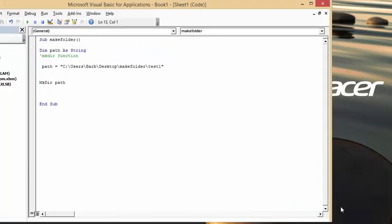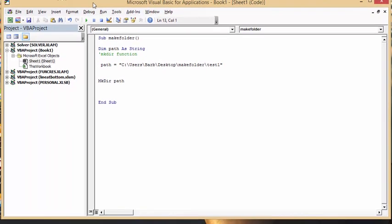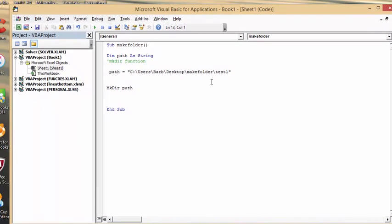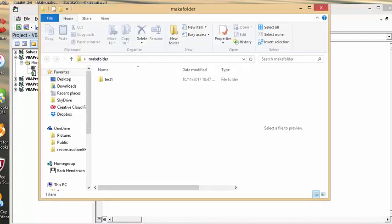Now let's say I want to make a subfolder within 'test one.' I'll add a backslash and call this one 'one.' So I want a subfolder inside 'test one' called 'one.' Let's run the code again — and going into 'test one', there is the folder named 'one'.